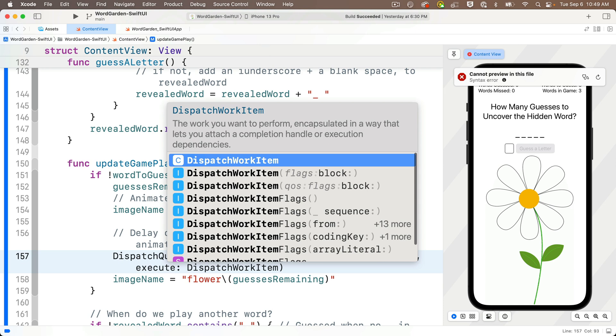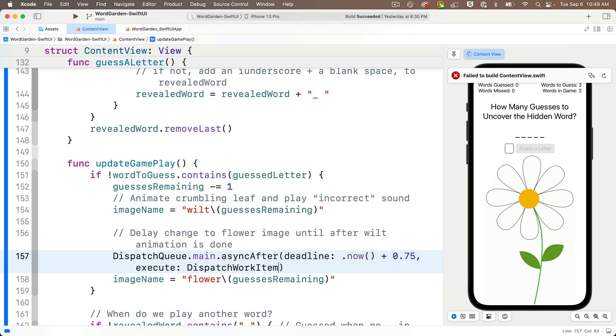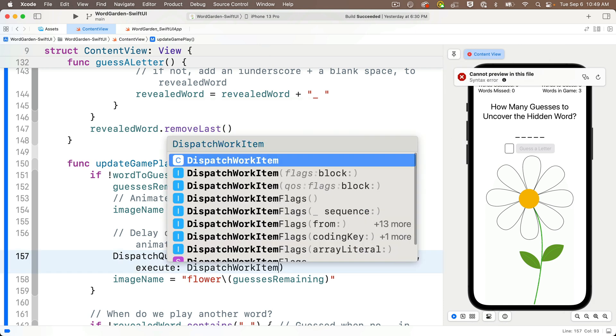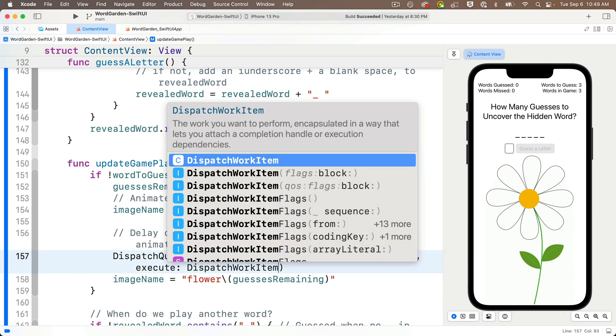Now tab to the execute parameter, and we should be able to press return here to get in the trailing closure format. I'm not sure why this isn't working, maybe it's because I'm using a beta of Xcode,